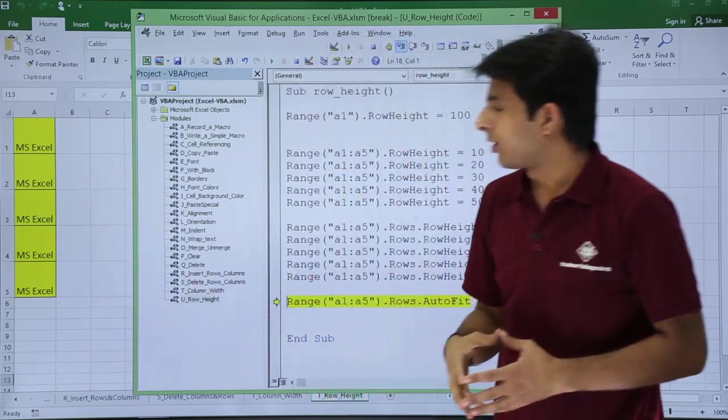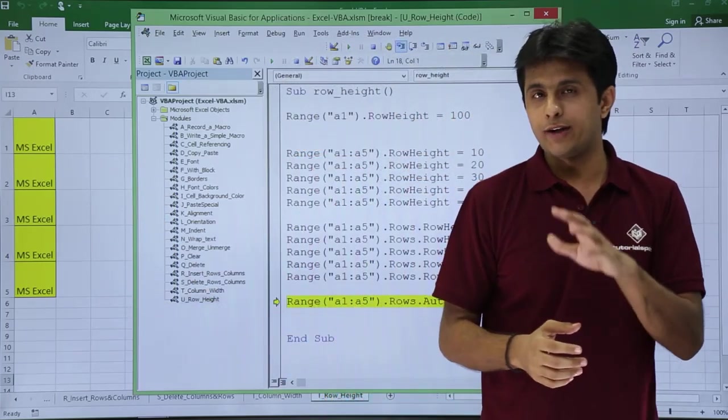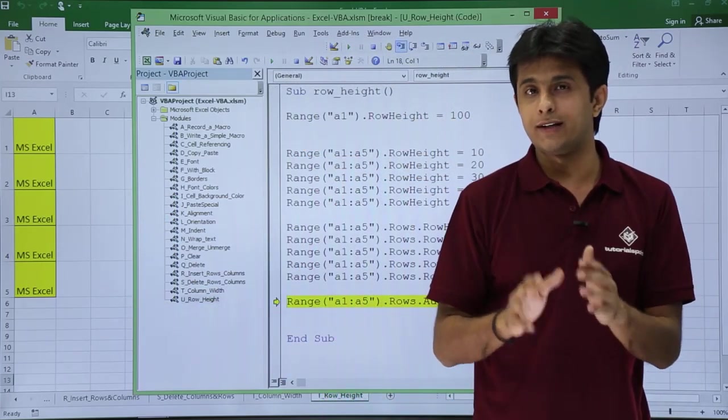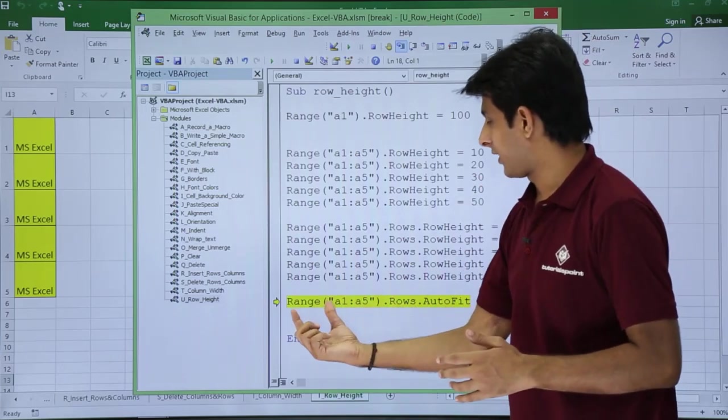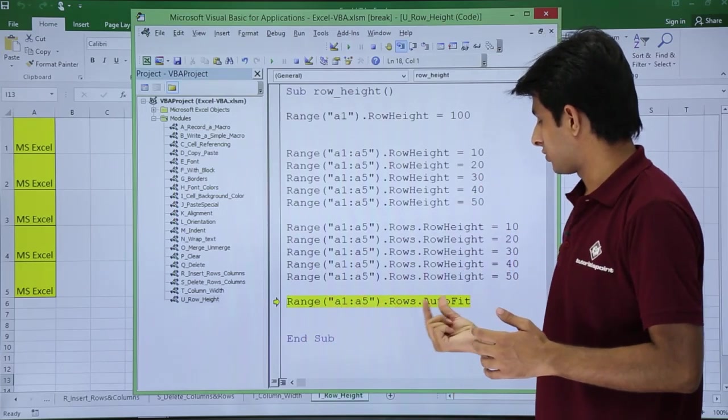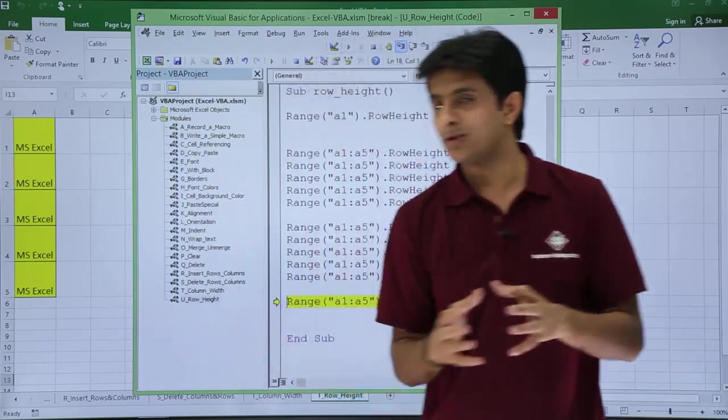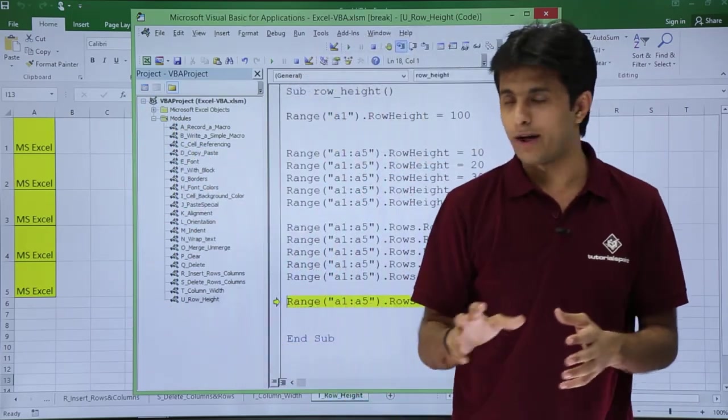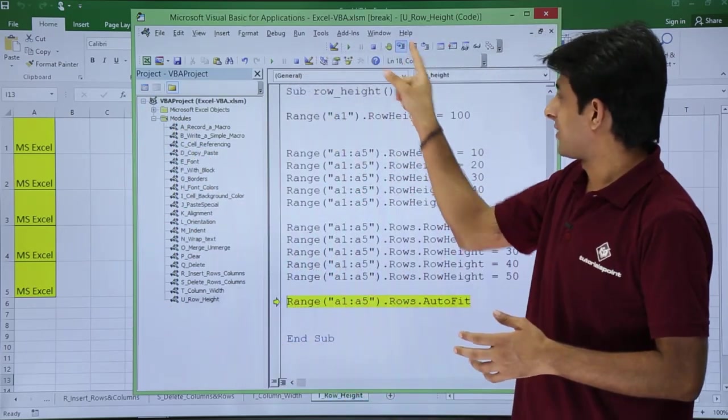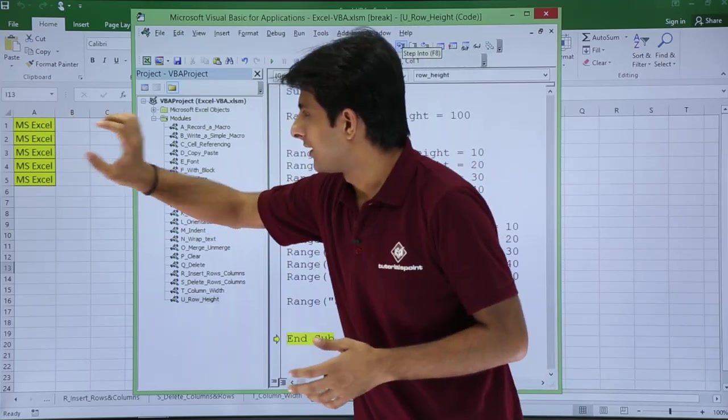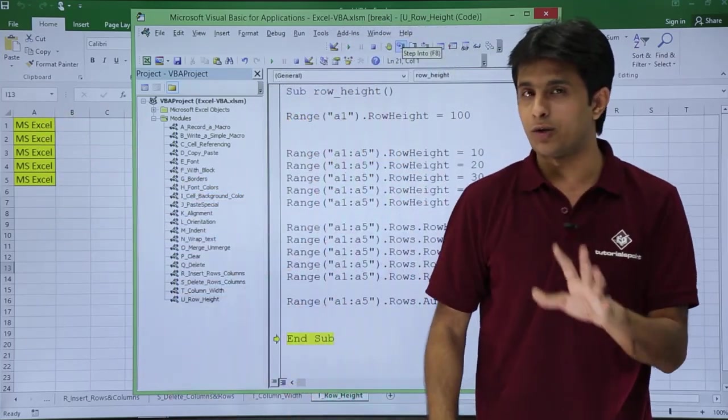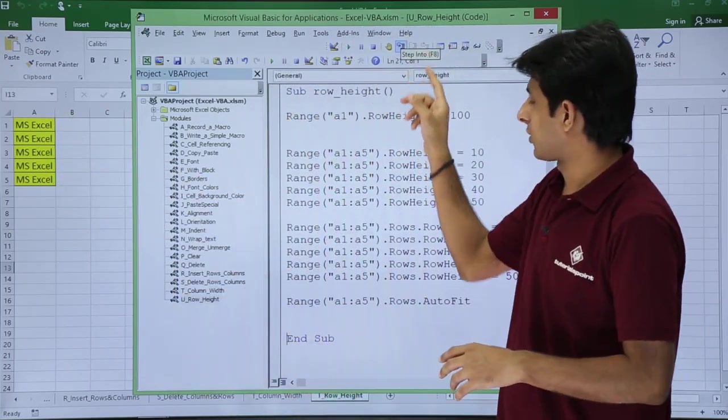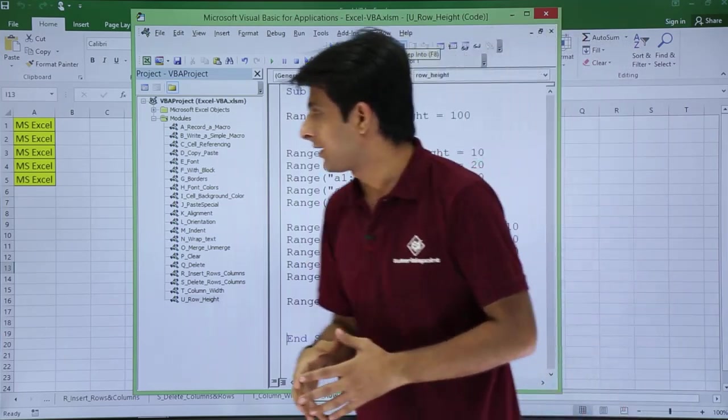Now, if you want to make it auto fit, the row height should be auto fit based on the contents of the cell. You can use Range("A1:A5").Rows.AutoFit. All the cells will become auto fit. Now observe—if I press F8, these are auto fit. That is the only space they need for that particular text, and finally I'll come out of this sub procedure.